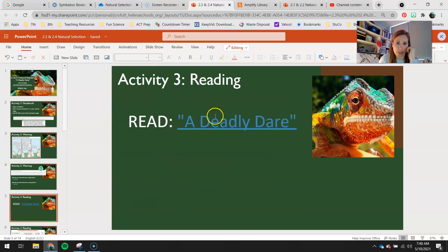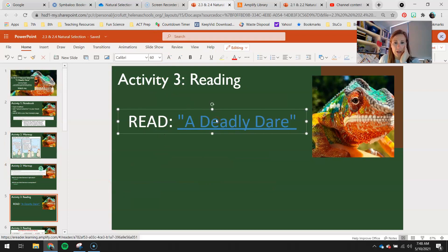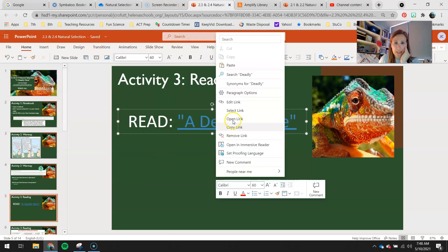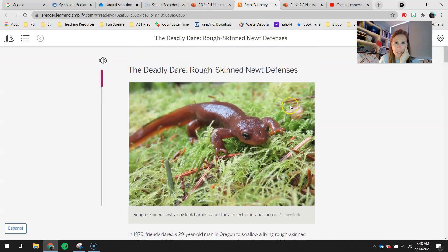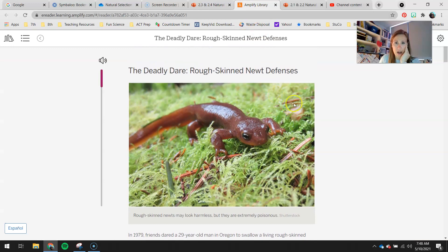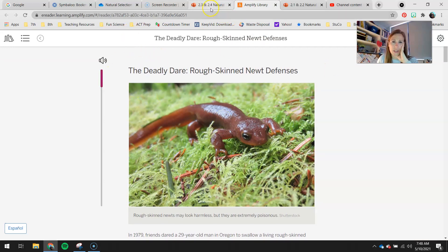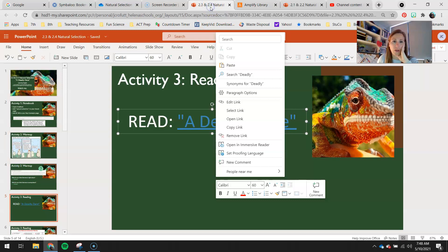You guys are going to do this little reading here. Right-click this link and open it up. Then you guys will read A Deadly Dare: Rough-Skinned Newt Defenses. You guys are going to learn a little bit more about rough-skinned newts and their poison level.